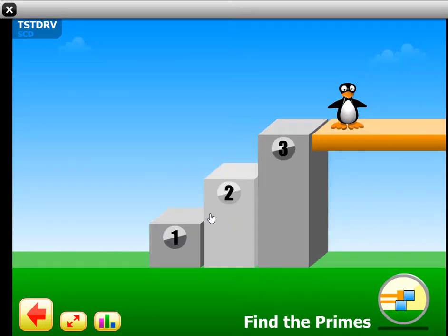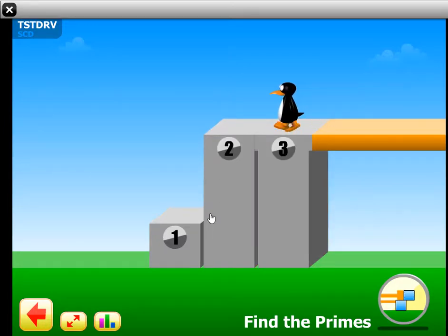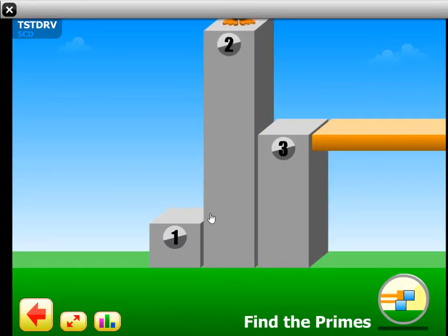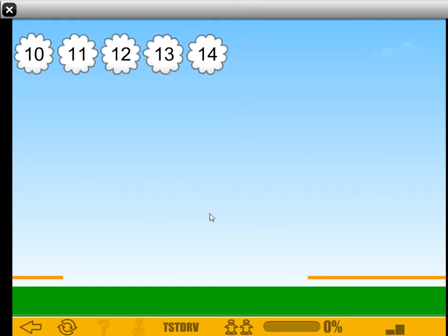Okay, so this is ST Math Find the Primes. We'll see how Gigi solves this problem.